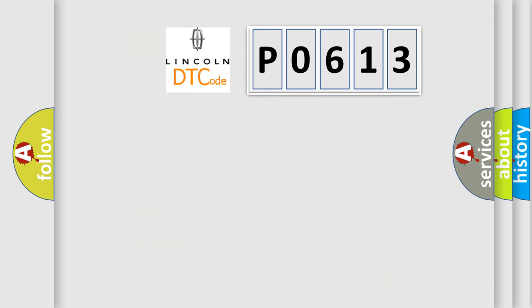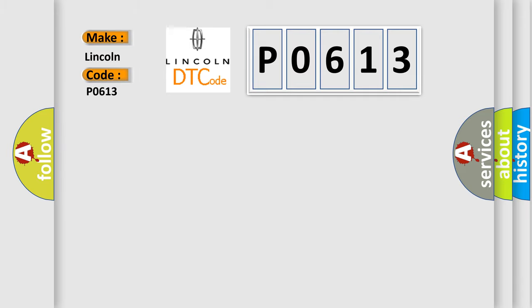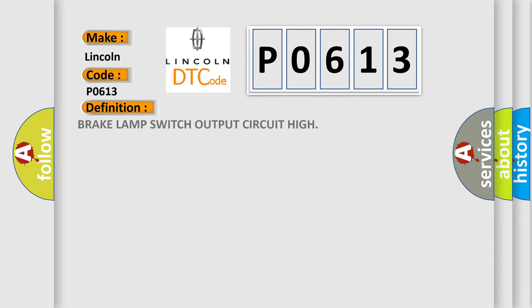So, what does the diagnostic trouble code P0613 interpret specifically? The basic definition is: Brake lamp switch output circuit high.